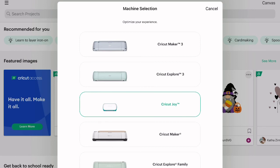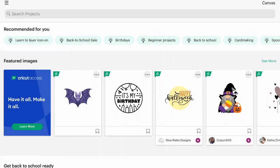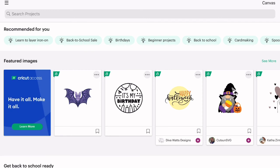So now that your Cricut Joy is set up in Design Space, you can now make your first cut. If you want to know how to make your first cut, I'll put a link below for that next video. So I hope y'all enjoyed this video. If you did, be sure to subscribe and check out the next video on how to make your first cut with your Cricut Joy.